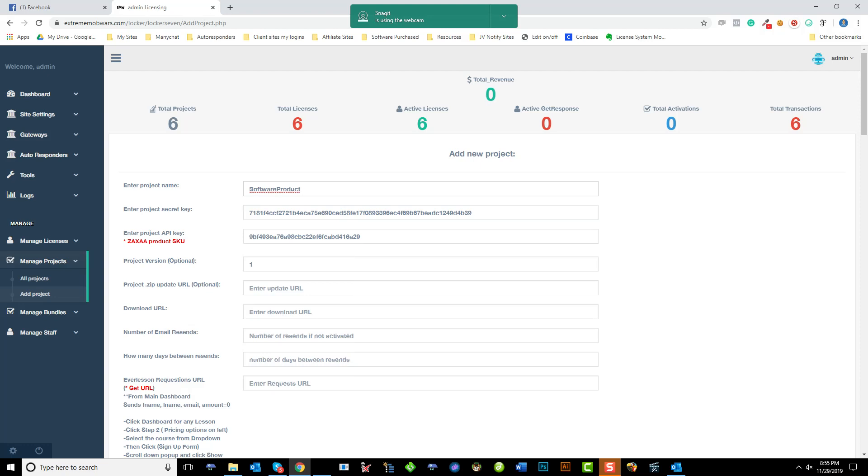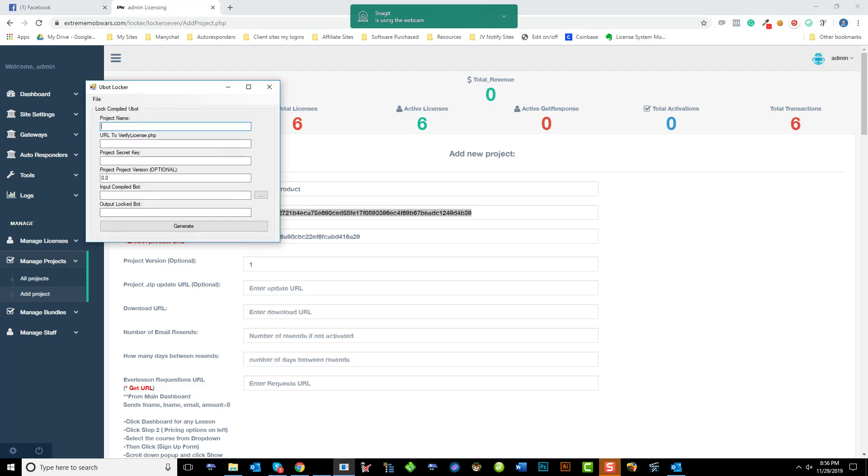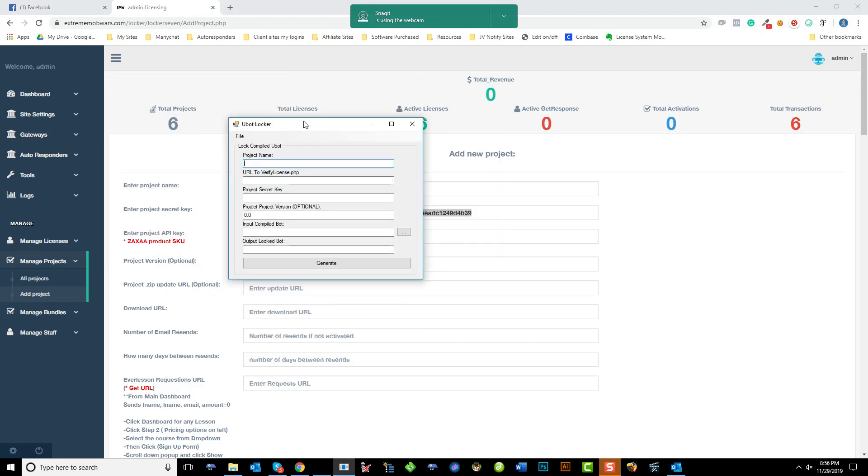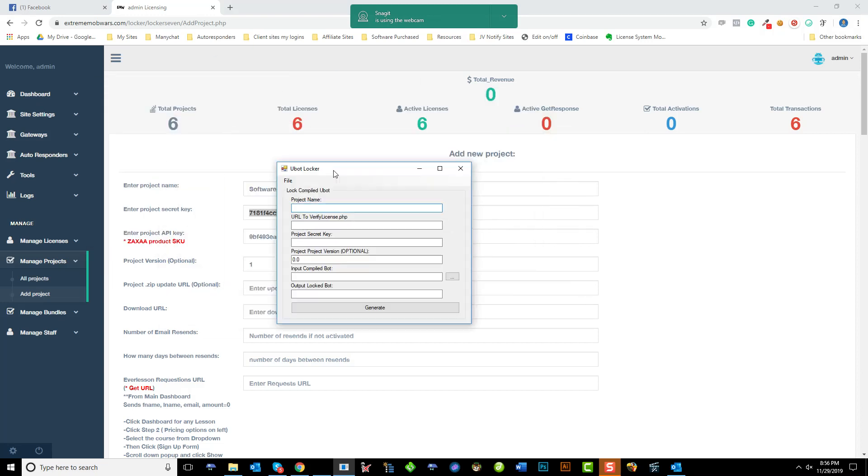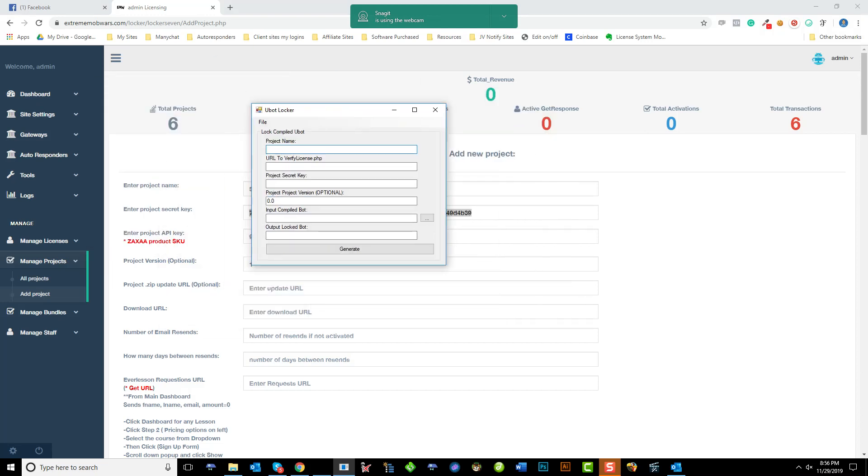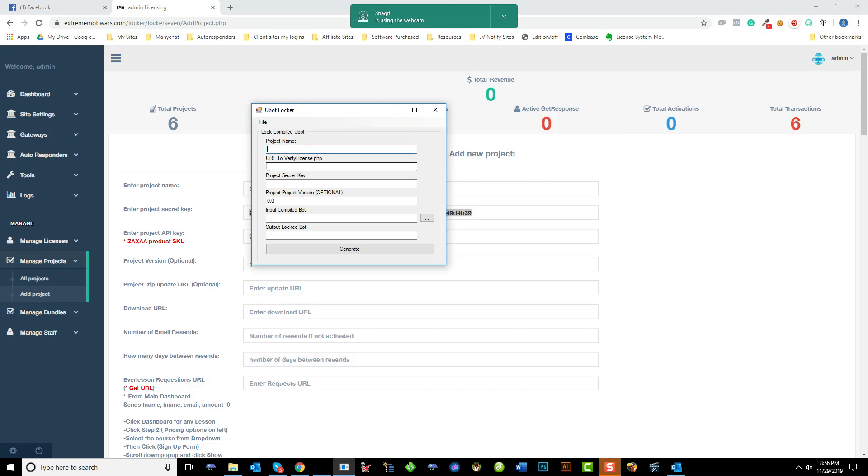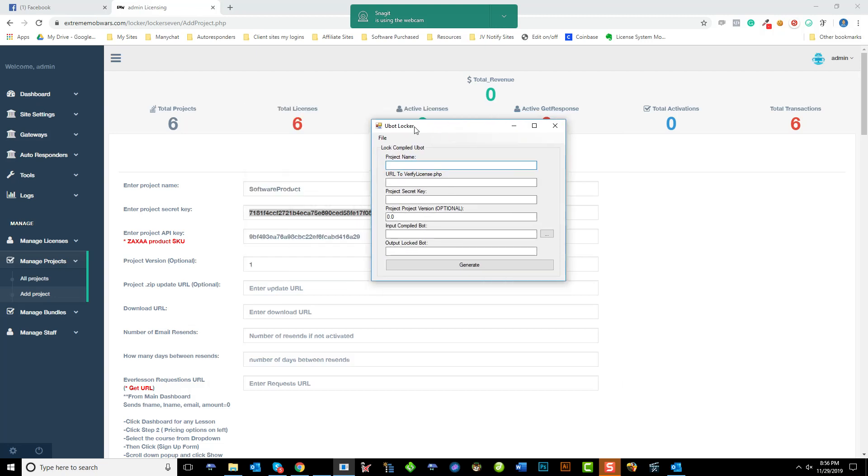And you're given a secret key here. Copy that. And then we're going to open up the uBotLocker system. And this program is what's given to you to wrap your software. So as we see, it's just got this standard exe in here right now. And we're going to put the exact same name here as the project name. So we're going to go software product.